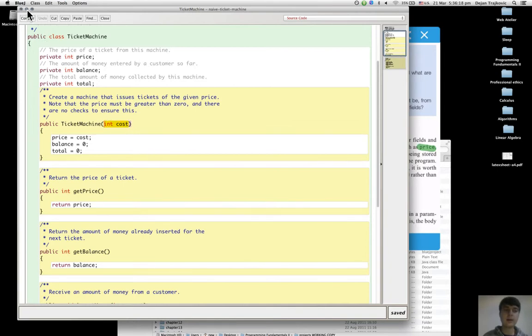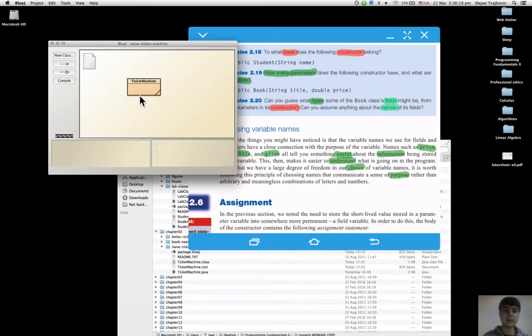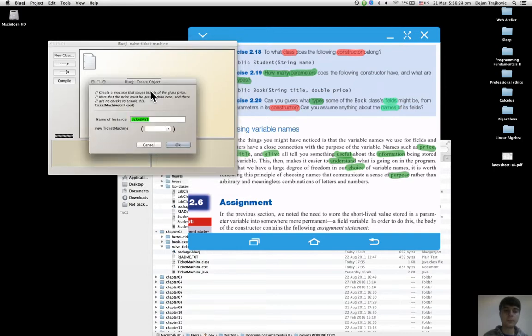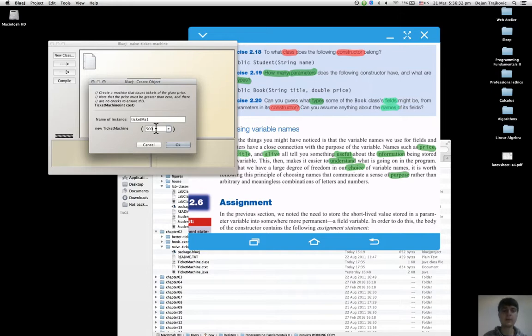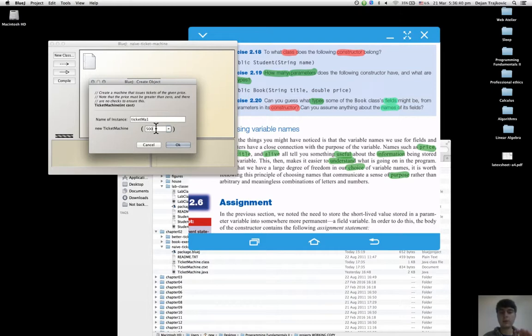And the price, like 500 cents, this is the value called the actual parameter that will be passed first into constructor space.